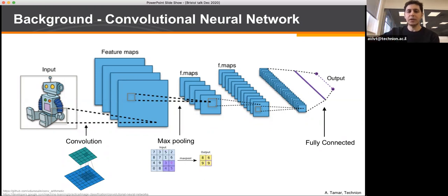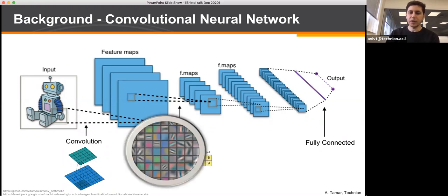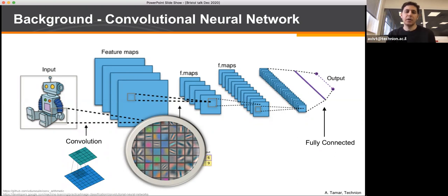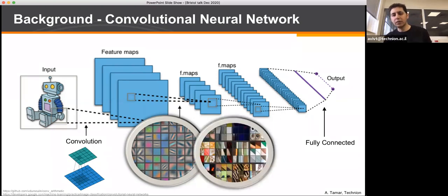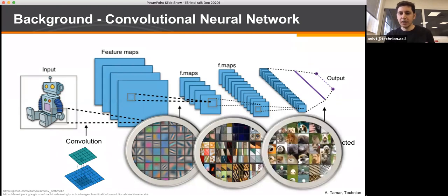By sequencing feature extraction and max-pooling steps, we know that networks trained on object recognition learn features relevant for the task. In lower layers they correspond to edge detectors or corner detectors; in higher layers they pick up object parts like eyes and shapes; and at the highest levels they correspond to particular objects like dogs or cats.